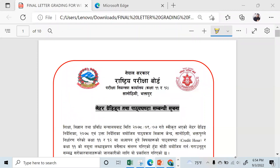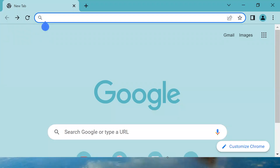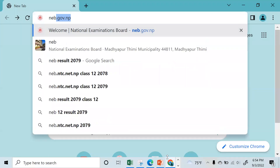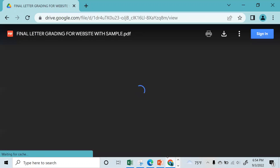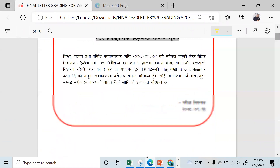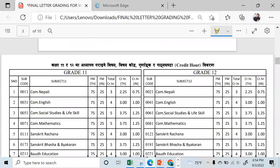I will show you how to make a grading system — including the final grade, a new letter grading system, and a weighted average grade of theory and internal. I will show you how to calculate the total credit hours.